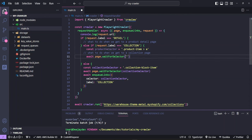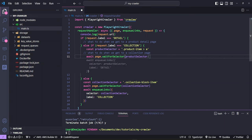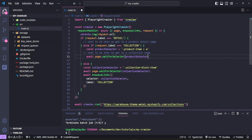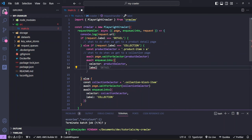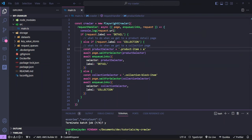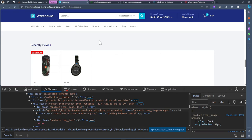We'll call this productSelector. Then inside the collection else-if block we can reference the product selector. Now that we have the product selector, we can enqueue that product selection. We say await enqueueLinks, with the selector set to productSelector — that CSS class we just created. Then we give it a label and call it 'detail'. Now we have a way to handle the pagination as well.